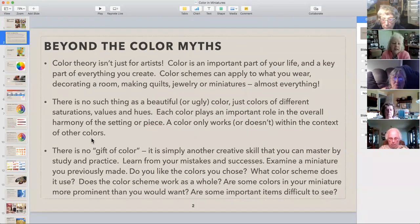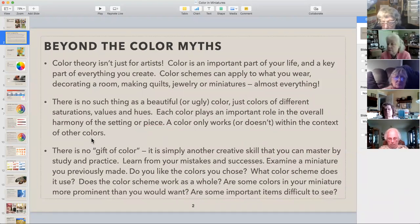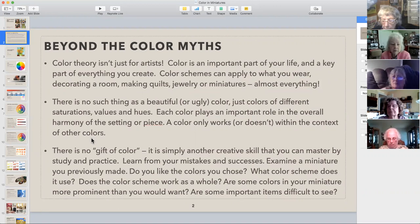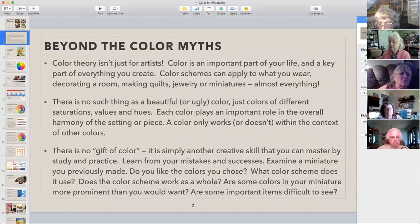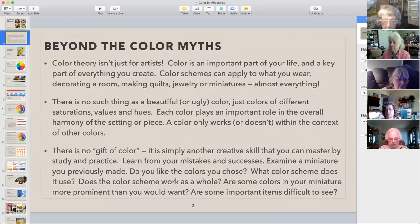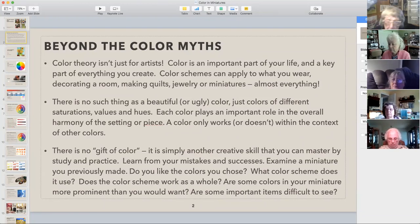Feel free to jump in anytime if you have a question. If you have noise or anything, do you know how to mute yourself? Up at the top of your screen it'll say mute and unmute — or it's down at the bottom, it can be different depending on what you're using.